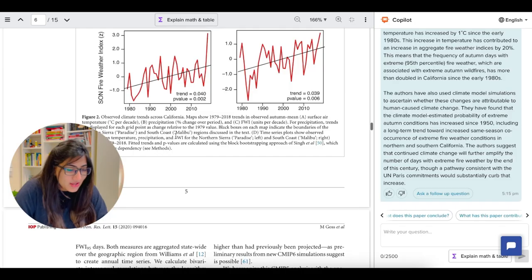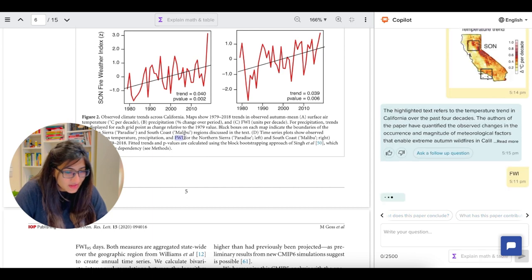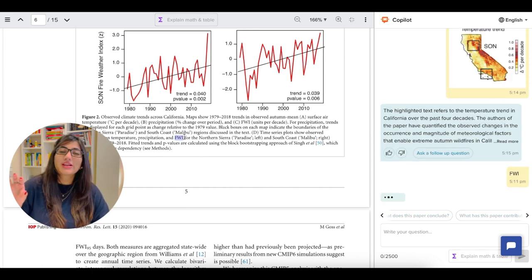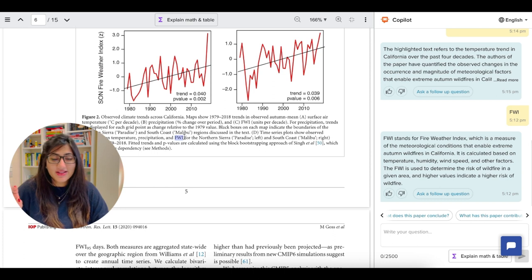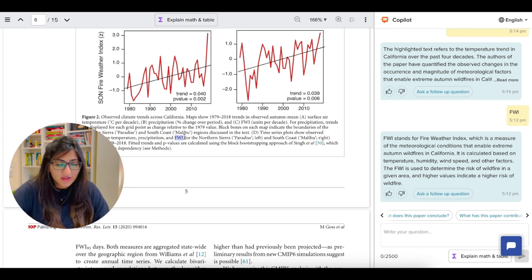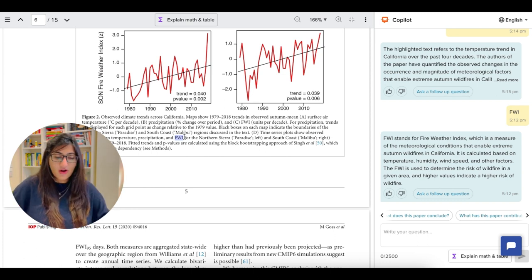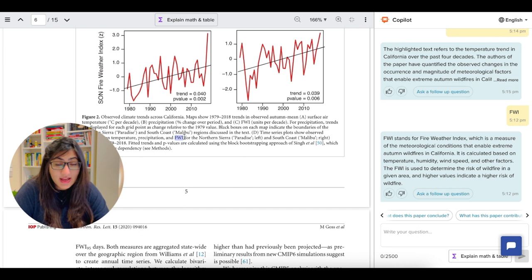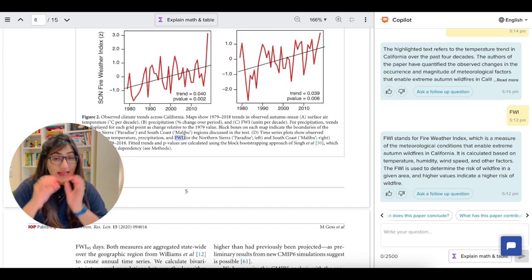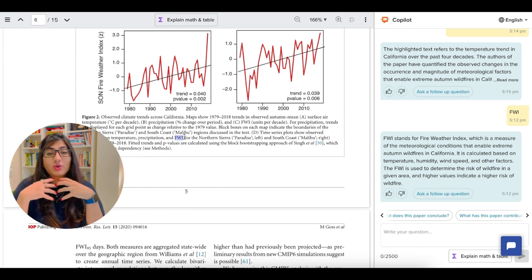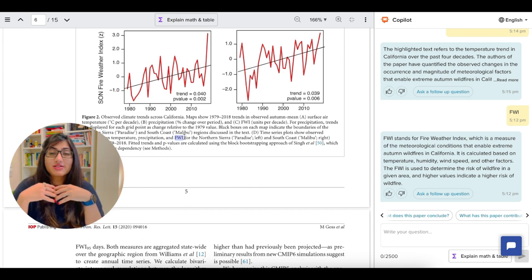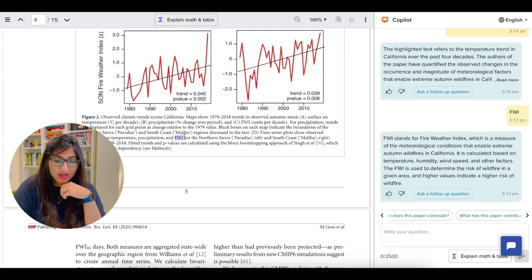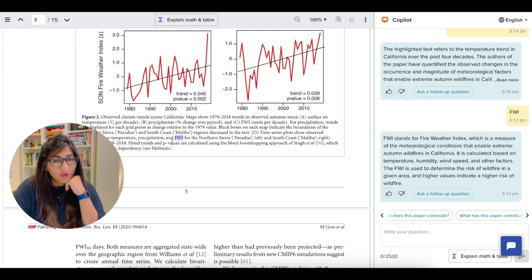This tool is also going to help you with acronyms. Let me go ahead and highlight this one, FWI. And then it will automatically go on the right side. And there you go. FWI stands for Fire Weather Index. And then not only it's giving you what it stands for, it's also explaining you what it means, which is pretty amazing.